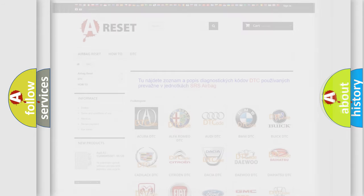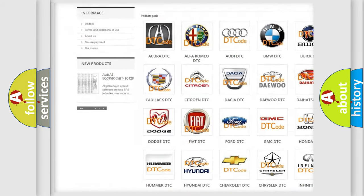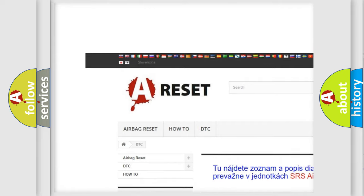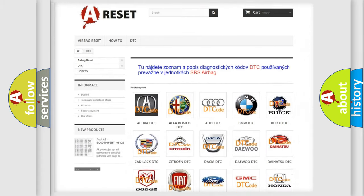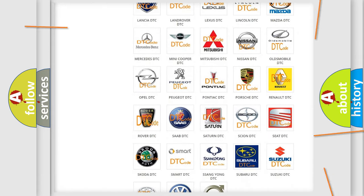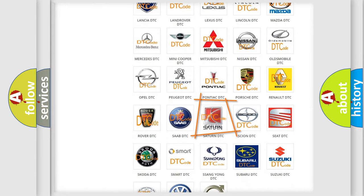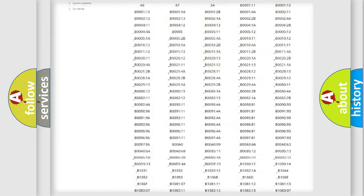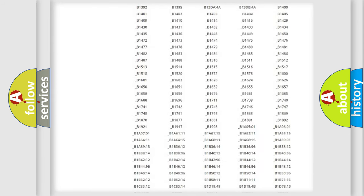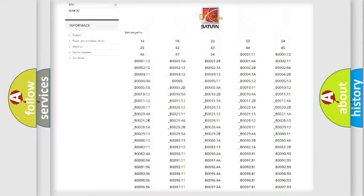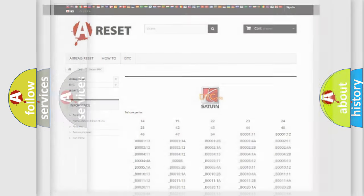Our website airbagreset.sk produces useful videos for you. You do not have to go through the OBD2 protocol anymore to know how to troubleshoot any car breakdown. You will find all the diagnostic codes that can be diagnosed in Saturn vehicles and many other useful things.